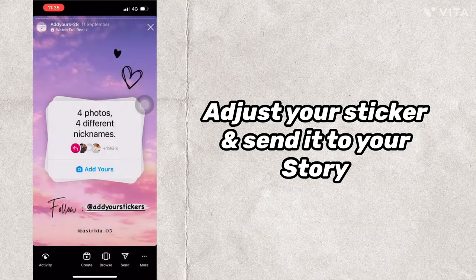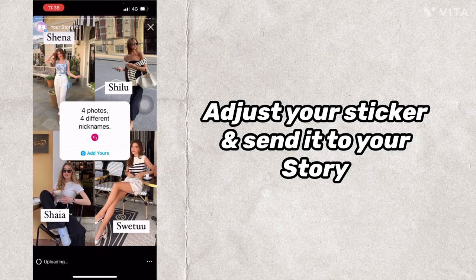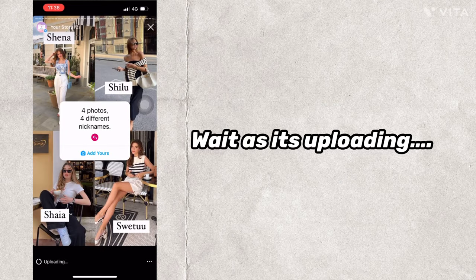Place each name beside each photo. Adjust your sticker and send it to your story. Wait as it's uploading.